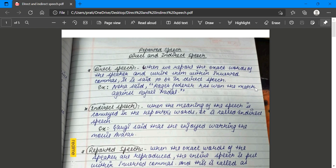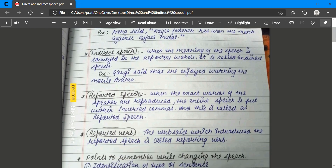Indirect speech is when the meaning of the speech is conveyed in the reporter's words. For example: Gogi said that she enjoyed watching the movie Avatar. These are the words conveying what the reporter is saying. Like if you and your brother are quarreling and you report to your mother, saying 'my brother said that he will not drink his milkshake' - that is indirect speech.